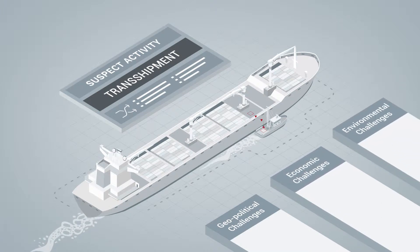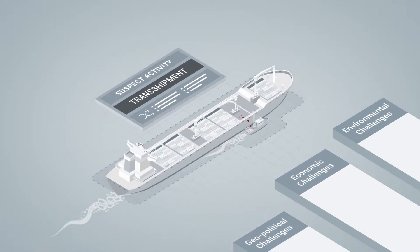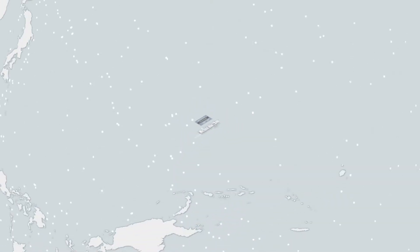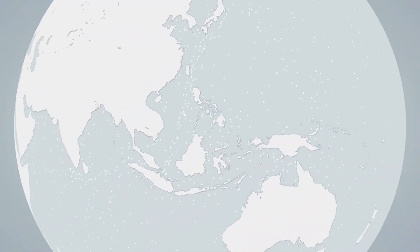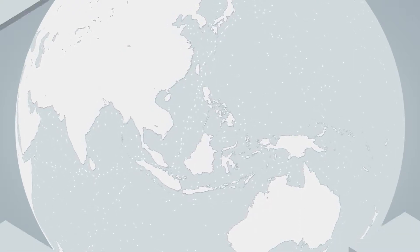Rapid, accurate detection of suspicious behavior is vital for effective response, but when there are millions of vessels on the oceans, that's no easy task.